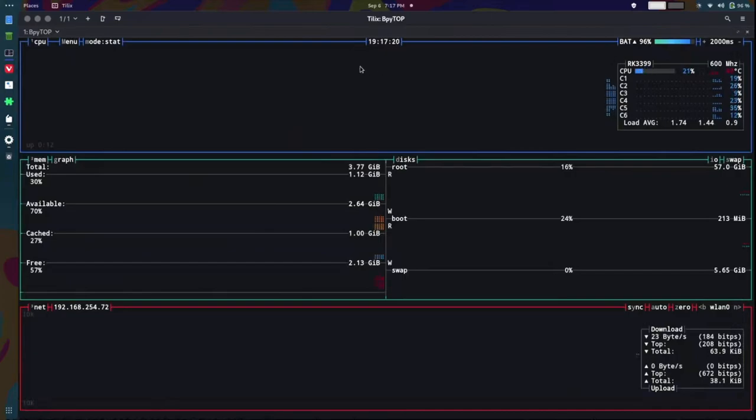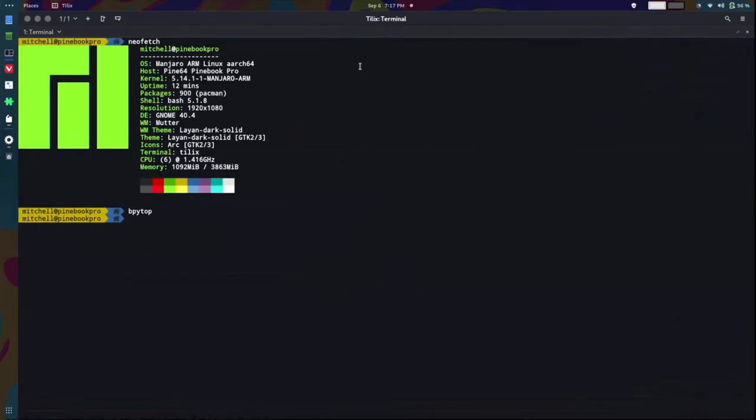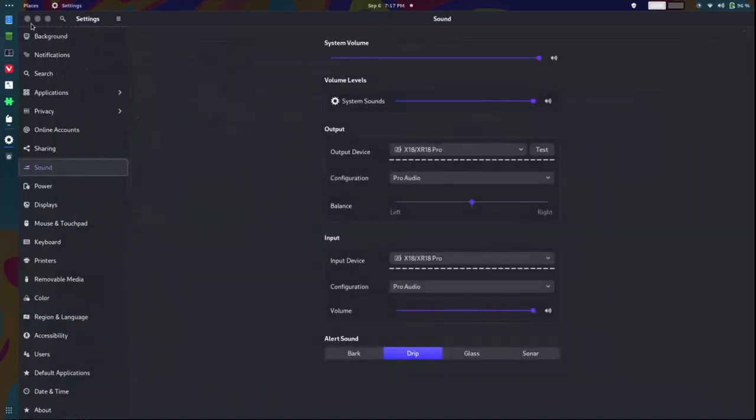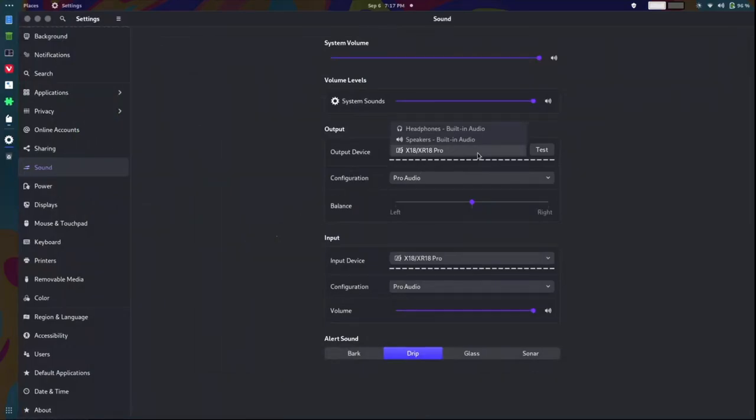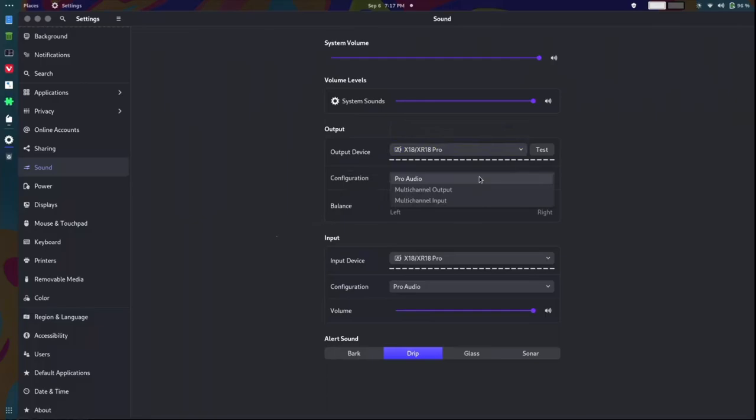Everything works as it should. And I hooked up my audio interface to the Pinebook, and I got this new option. Now, most of the time, you'll get your normal speakers, headphones, and your audio interface, right?